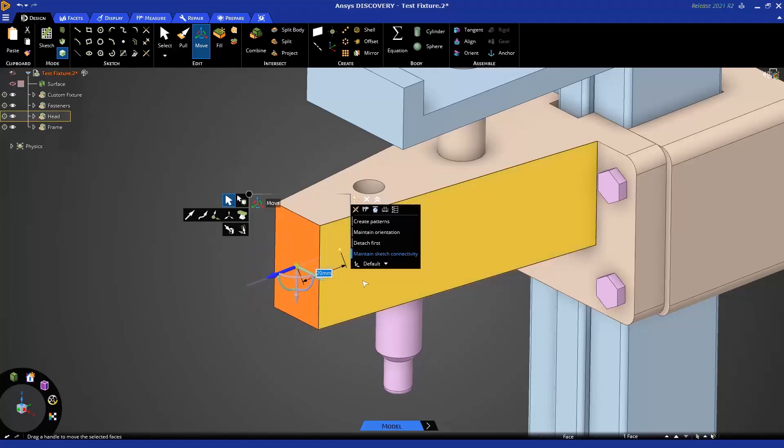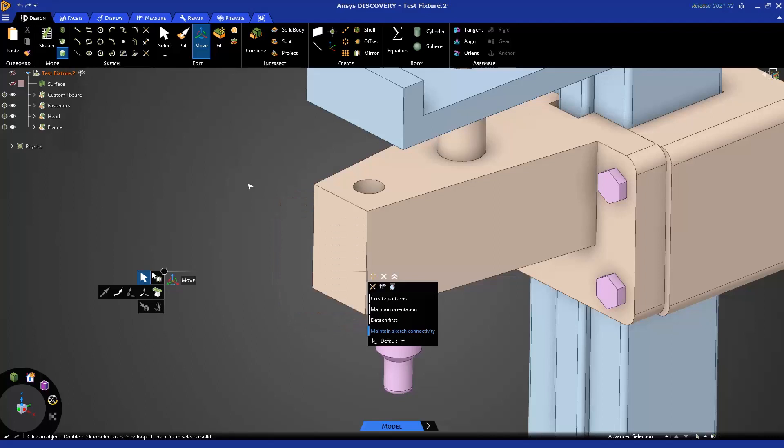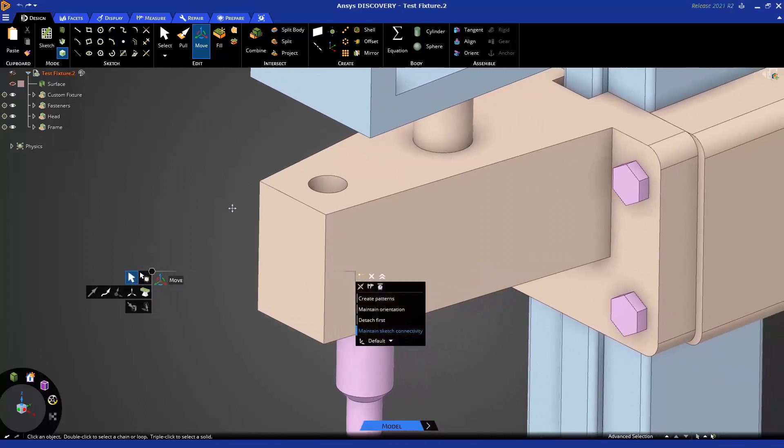Now, if I decide that I don't want to perform this operation, I can do an undo, just like we did for Pull. And we'll shortly see how Move has many of the same functions as Pull, but let's take a look at some of the differences.